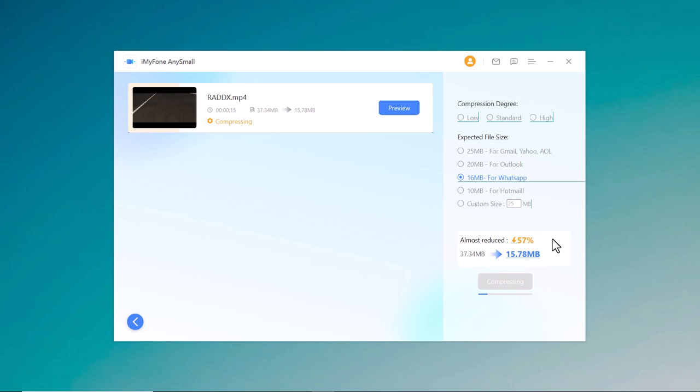You can see the estimated size after compression and the percentage of compression. The program will automatically save the compressed video. You can click on the folder icon and modify the saving location.